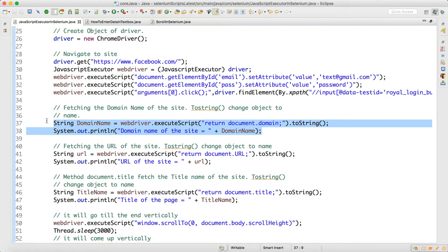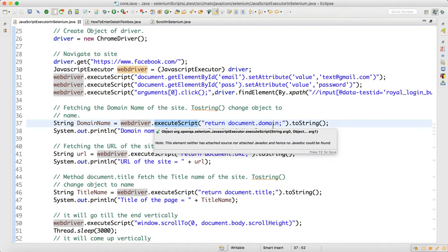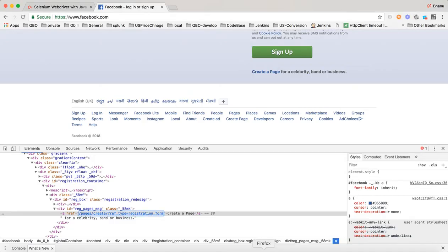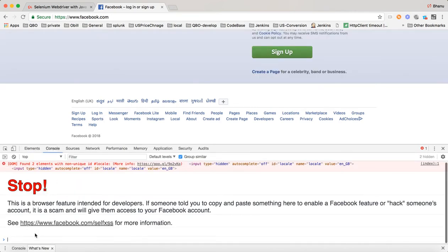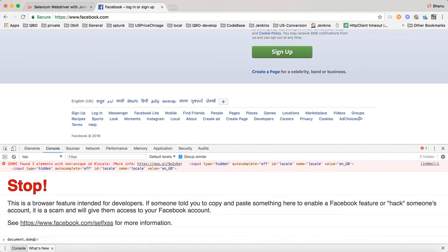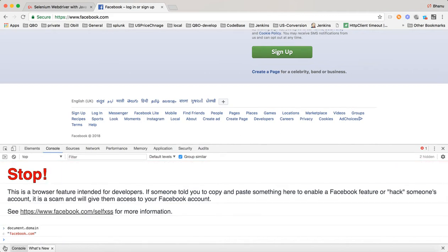For Facebook, the domain name is facebook.com. You can write webdriver.executeScript and remember to write return in double quotes: return document.domain with a semicolon. When you write document.domain it will give you the domain of the application. In fact, in the console you can write document.domain and hit enter — it gives you facebook.com.